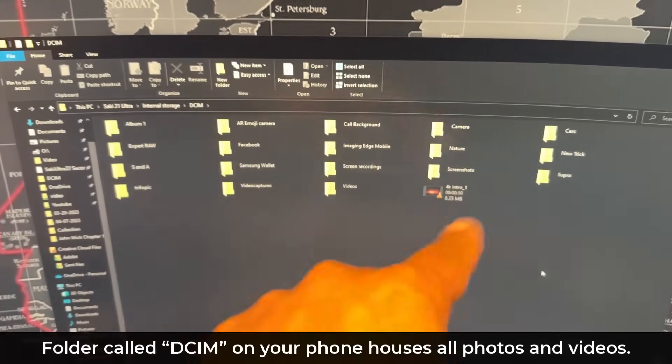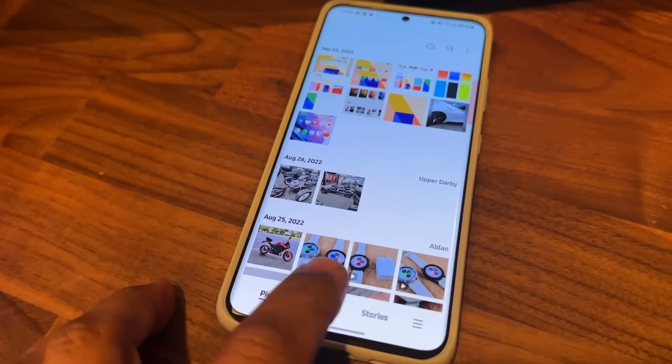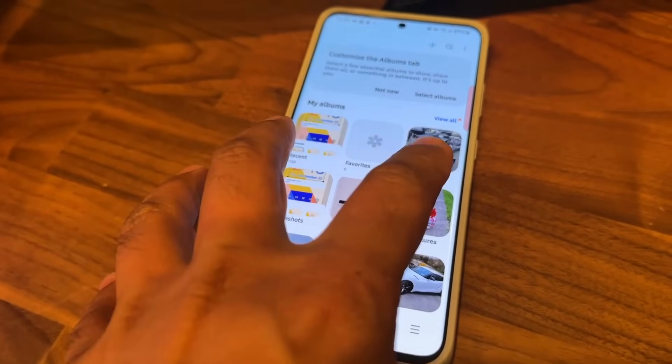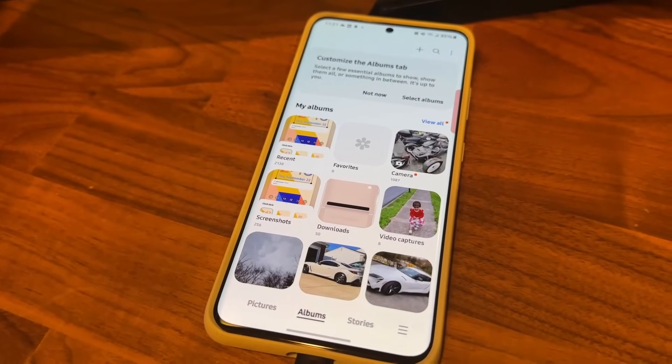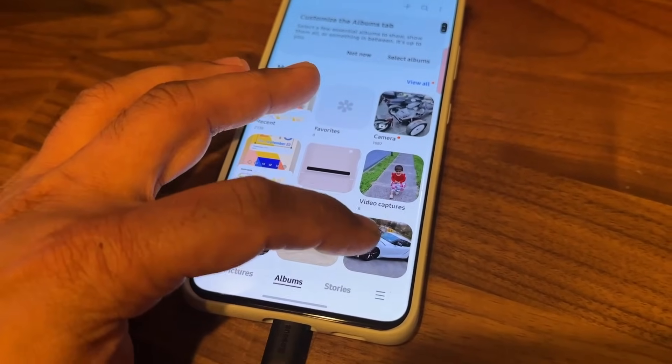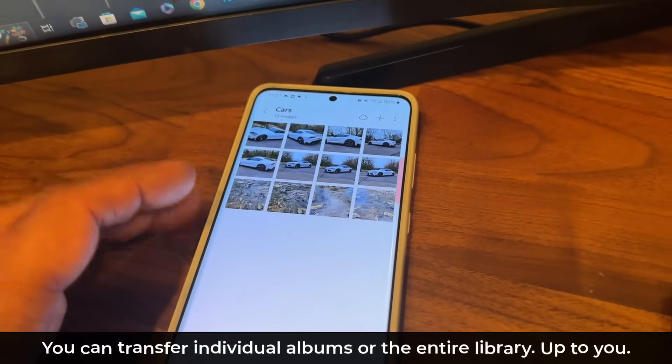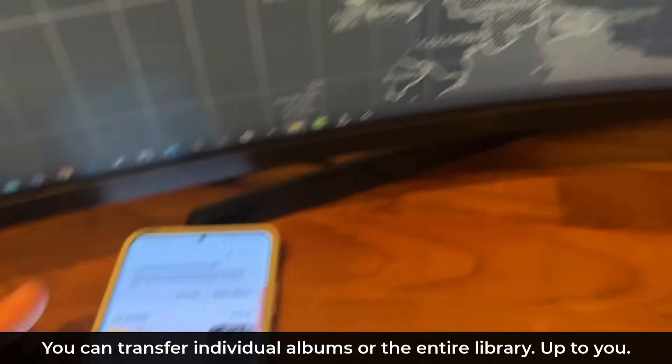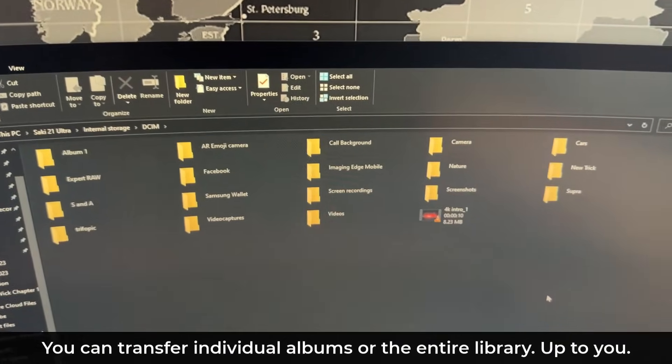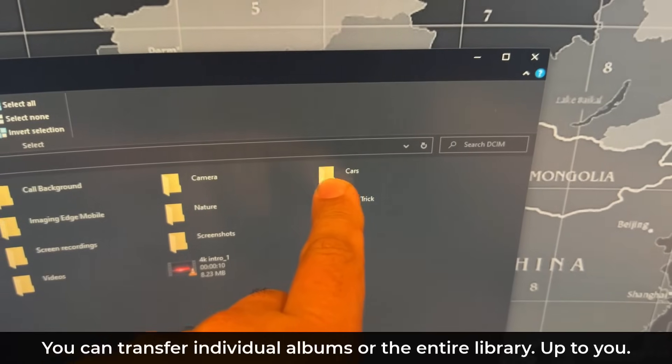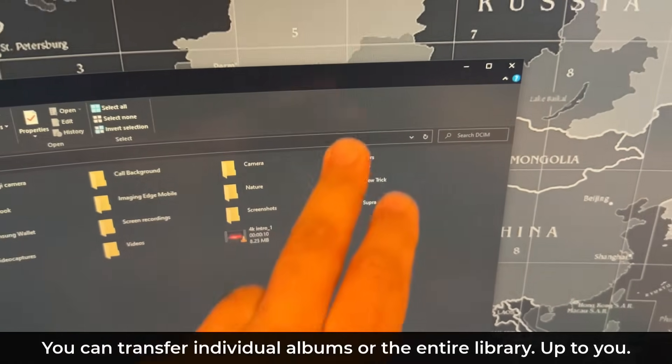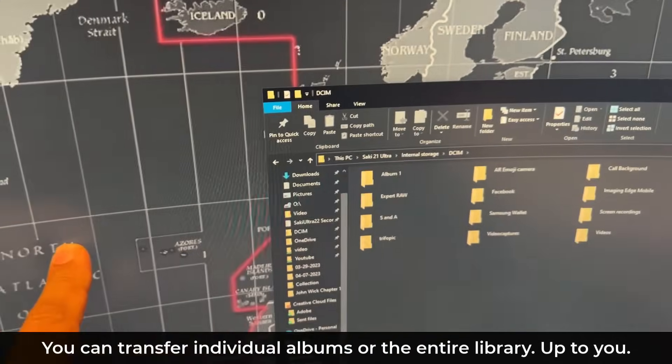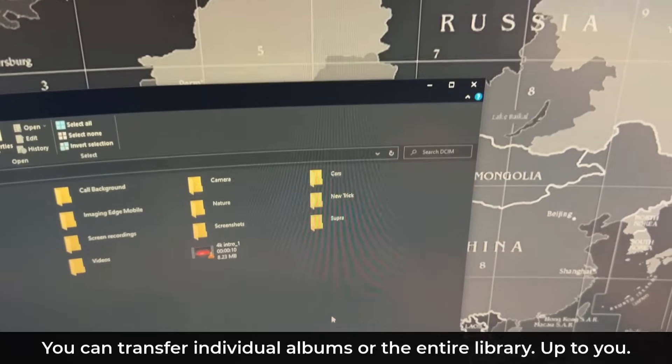These subfolders are the same folders that are going to be in your albums. It's going to be these plus other automatically created folders. For example, over here I have a cars folder which has a bunch of car photos inside it. That same folder is going to appear under the DCIM folder right over here. So I can transfer folders individually from the phone to my computer.